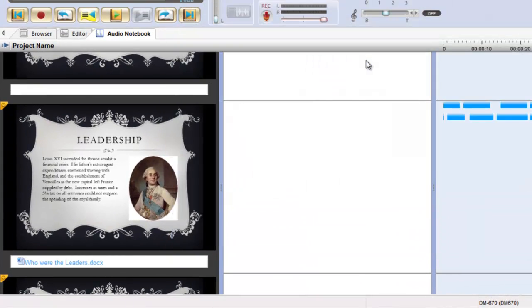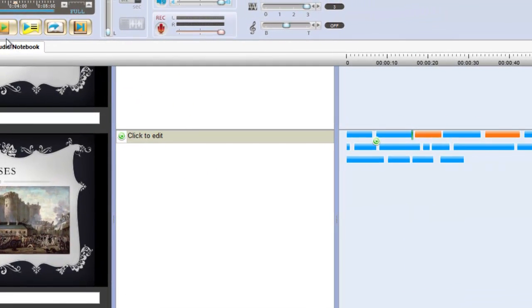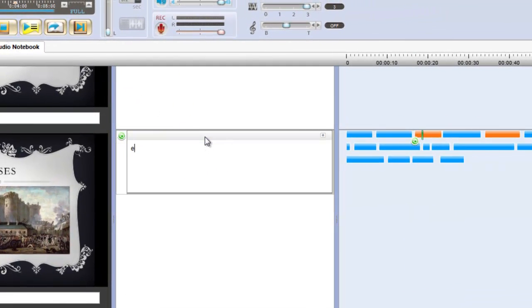During playback, you can make your own notes and as your recording can be easily paused and replayed, this can be done at your own pace so that nothing is missed.